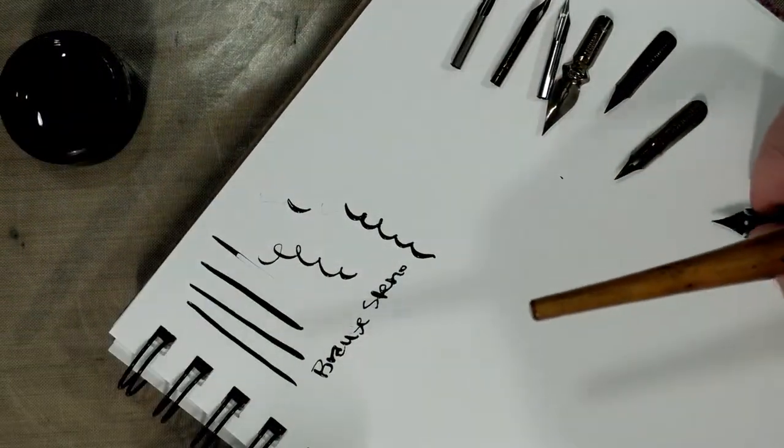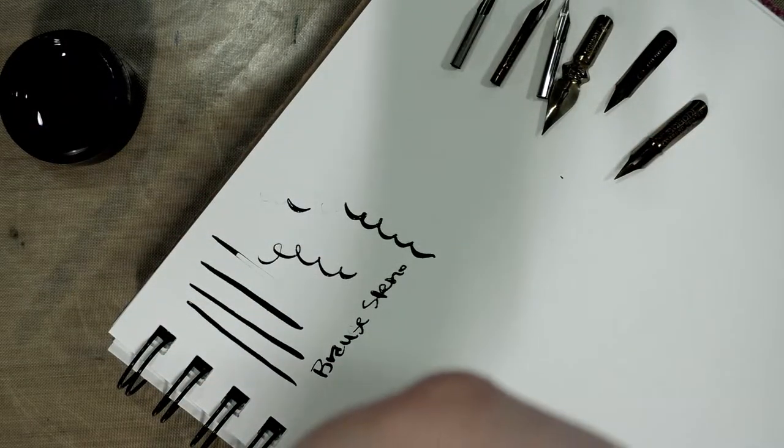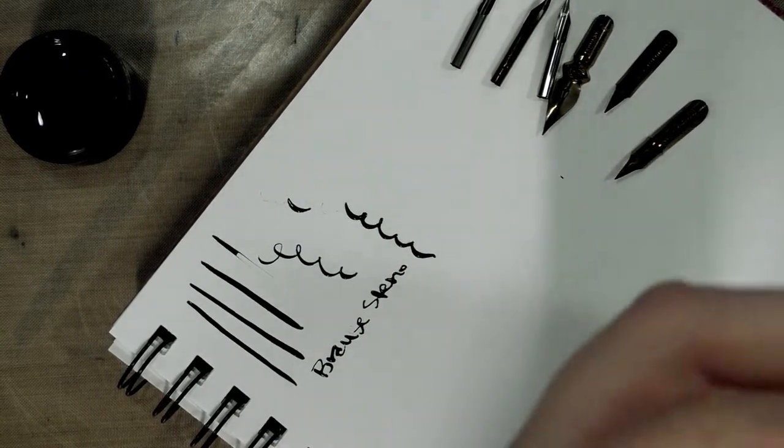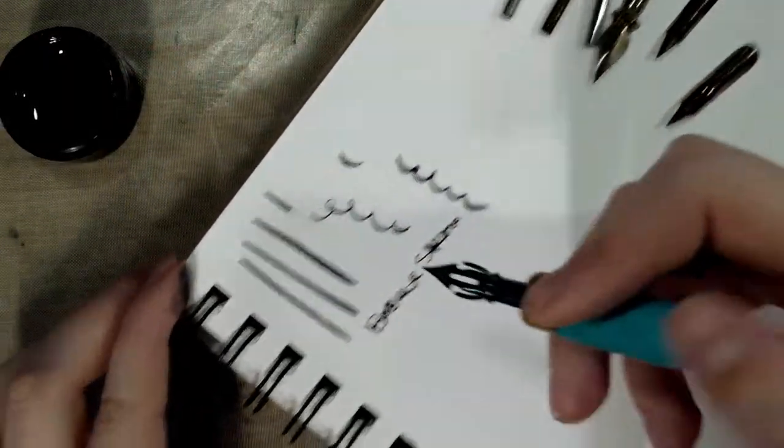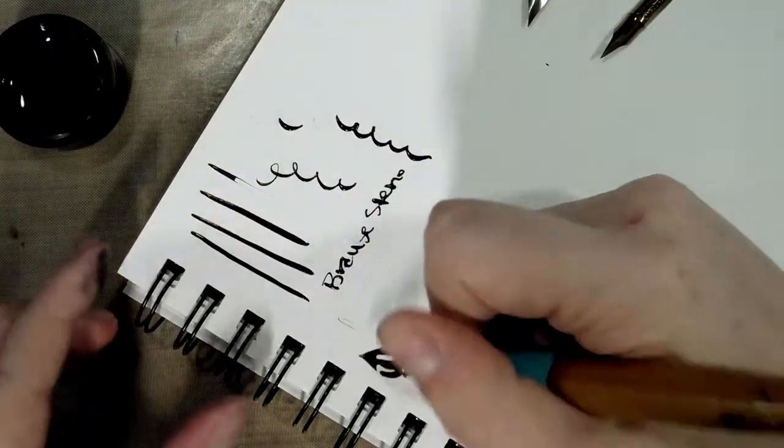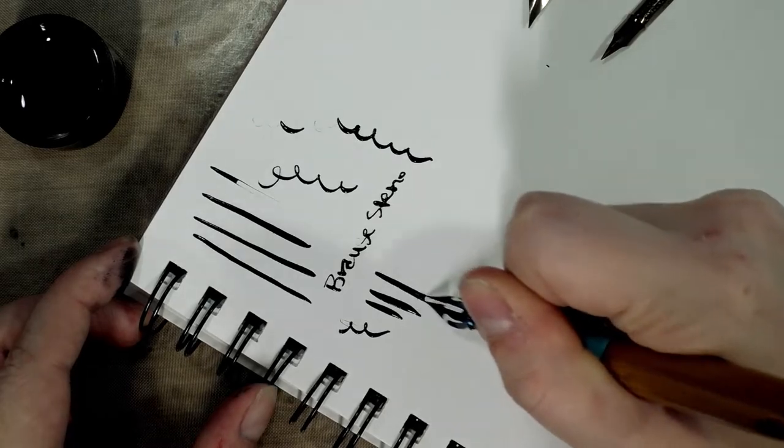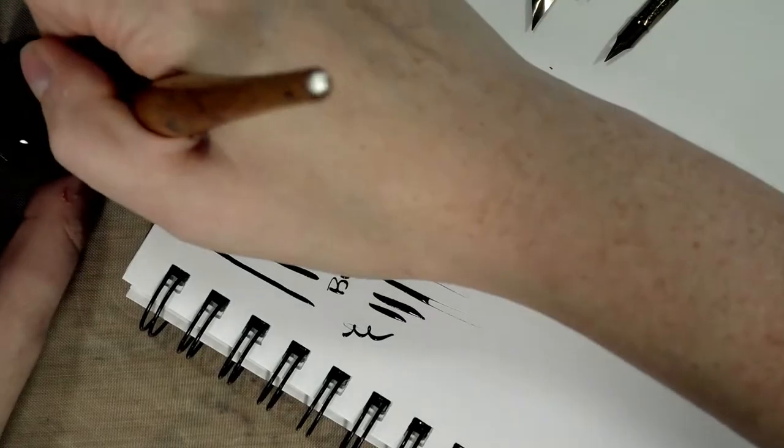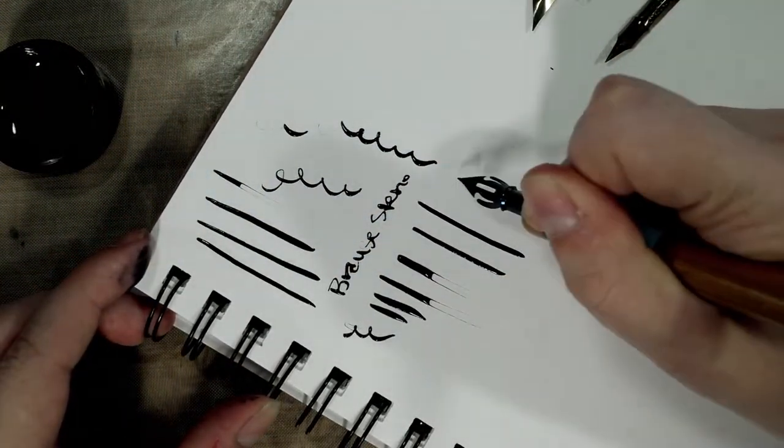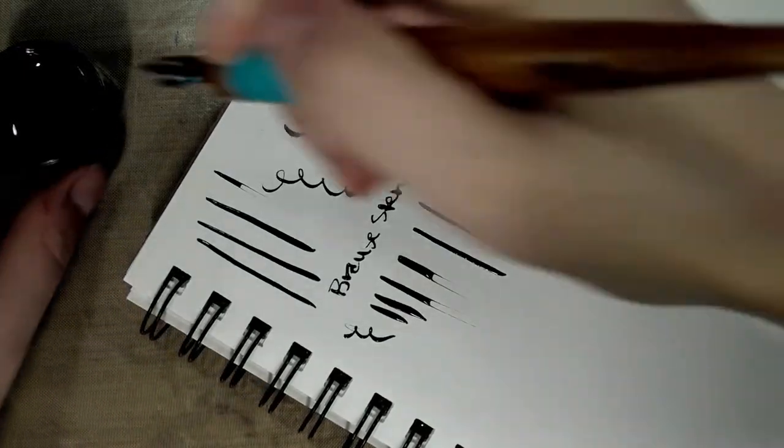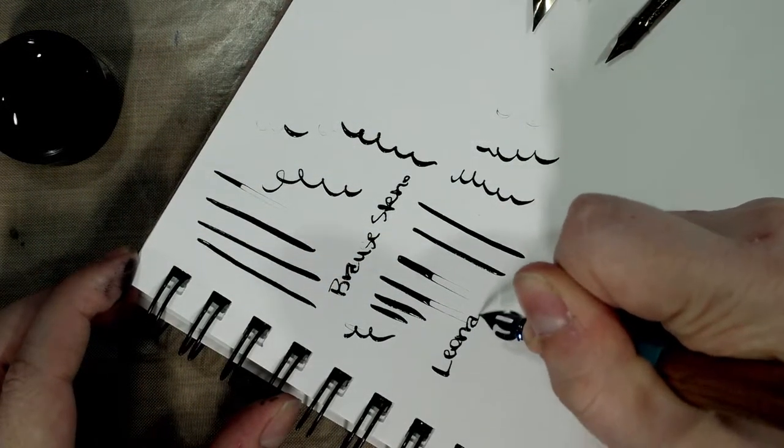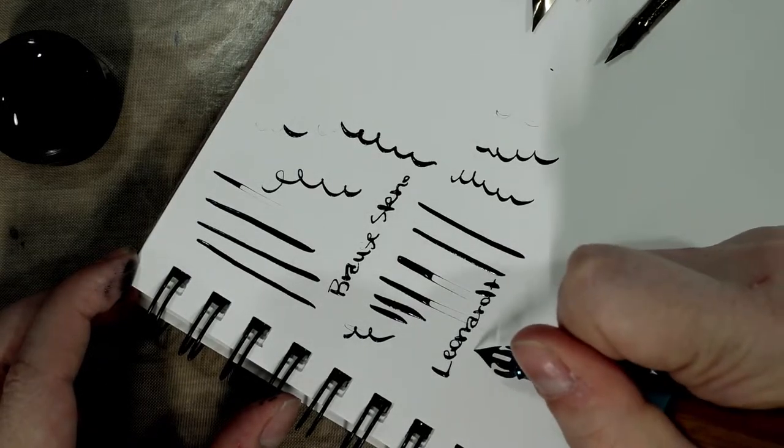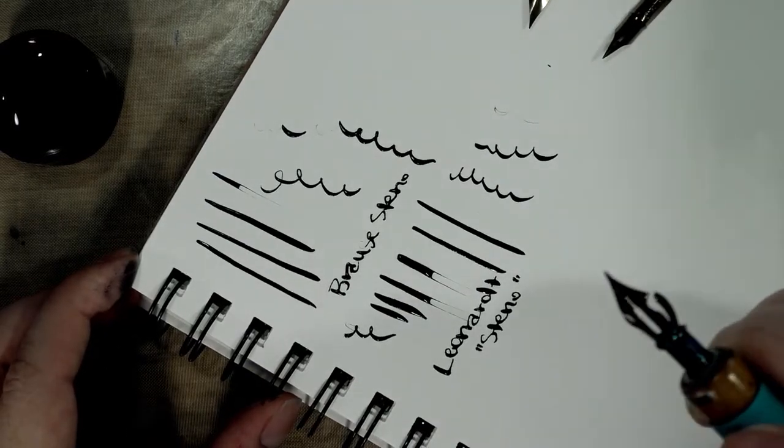Oh and I have a cat forcing his way onto my lap, lucky me. All right, here is the Leonard. Very flexible as well, possibly more prone to railroading and dropping the ink, little scratchy. So they're fairly similar.